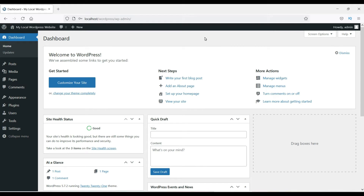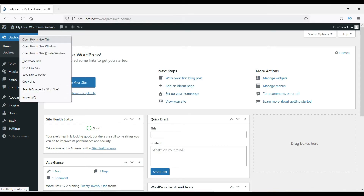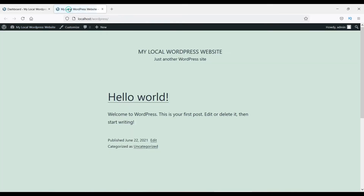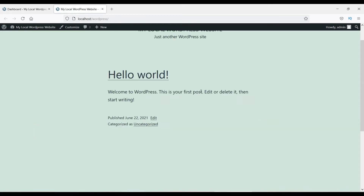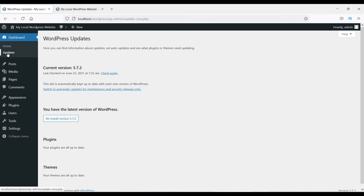We are now on the dashboard. You can see different tabs and settings here. Click on the site name to visit the website, or right-click and open it in a new tab. Under Dashboard, clicking Home takes you to the main dashboard screen, and clicking Updates will show you if any updates are available for themes or plugins you are using on your website.